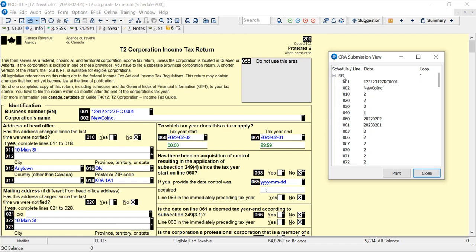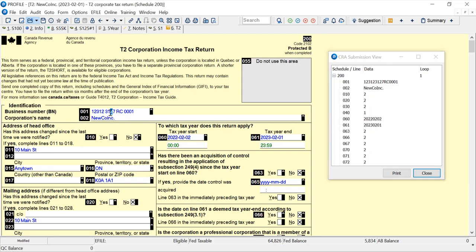We can see here schedule 200 is the actual jacket. It's got line 001 which is the business number. If I look over to the left, the business number is 001 in this example.